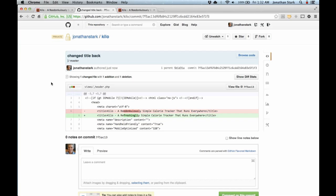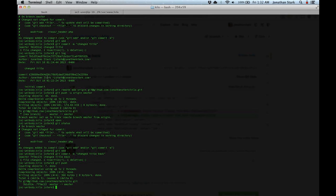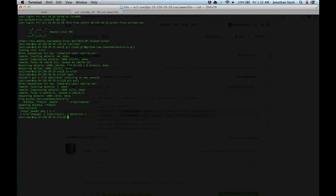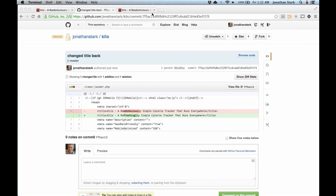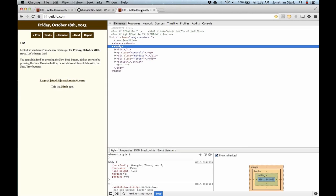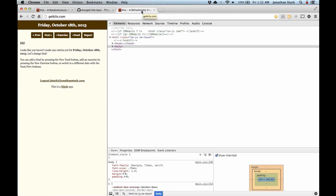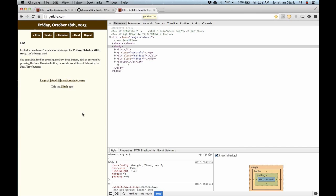Now everything's on GitHub. When I'm happy with all my changes pushed to GitHub, I pop over to the web server in the terminal and run git pull, type in my key, and now if I go to the public web server version and refresh, you'll see the title has changed back to 'refreshingly simple'.